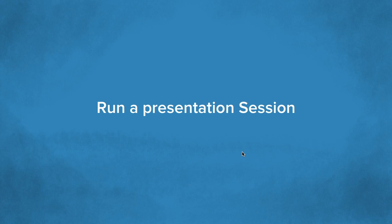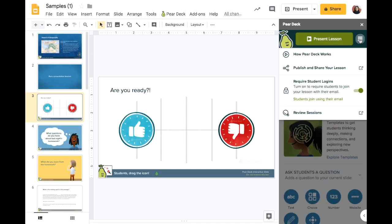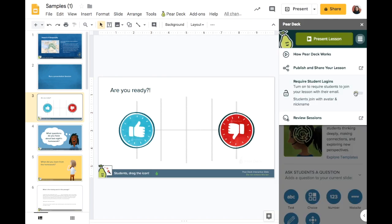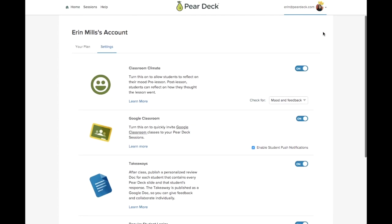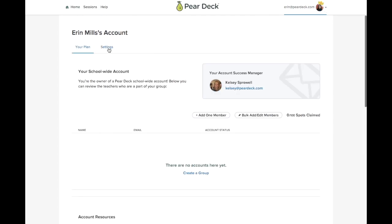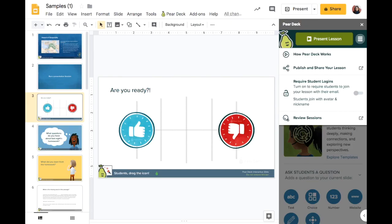In the next section, we'll look at how to run a presentation session. Before you present, click on the menu button in the sidebar and determine whether you want students to log in with an email account or anonymously. If you choose the anonymous login, students will get an avatar and a nickname, and you won't see their real names at all. You can also update this setting in your Pear Deck Home settings menu. Just remember that whatever setting you choose will apply to all further lessons until you change it.